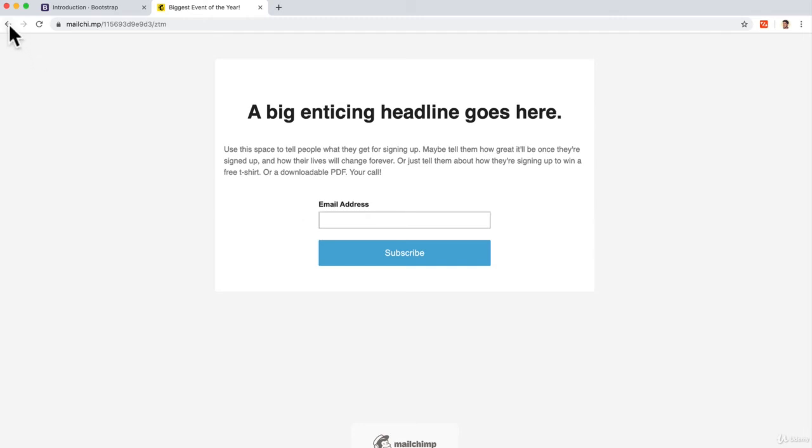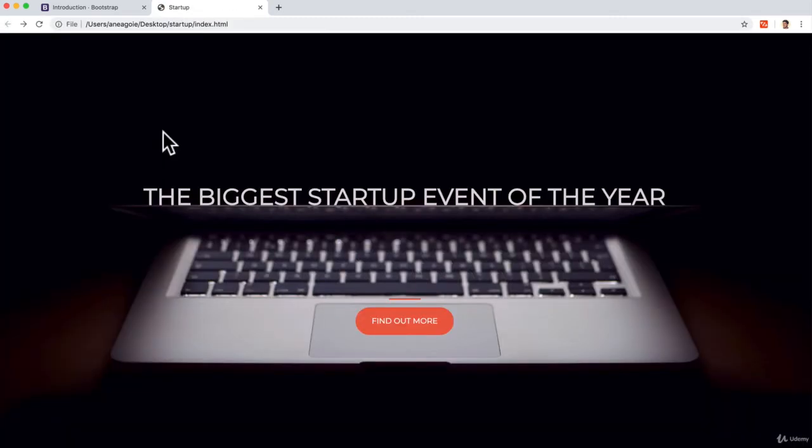That's right. We're building a startup landing page. I'm going to show you how to do it step by step, and you can grab the starter files attached to this lesson because we're going to build this from scratch and see how we can put something online that you can now share with your friends next time you have a big startup idea. Let's get started.